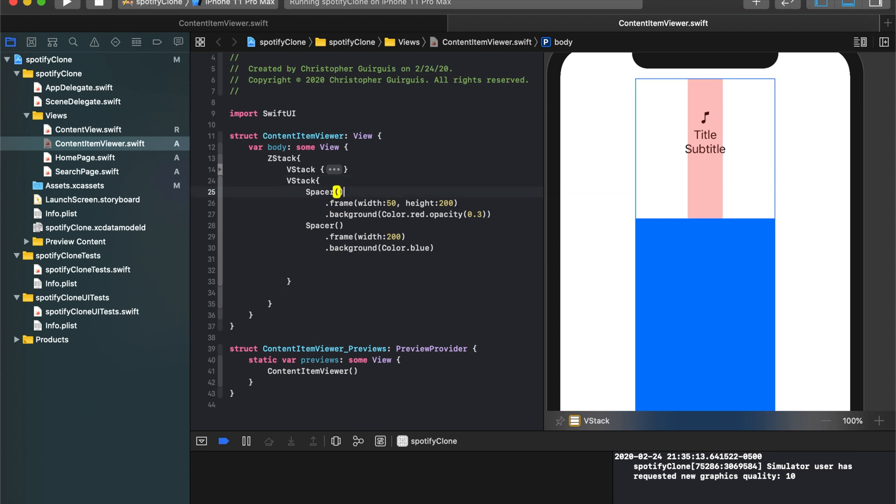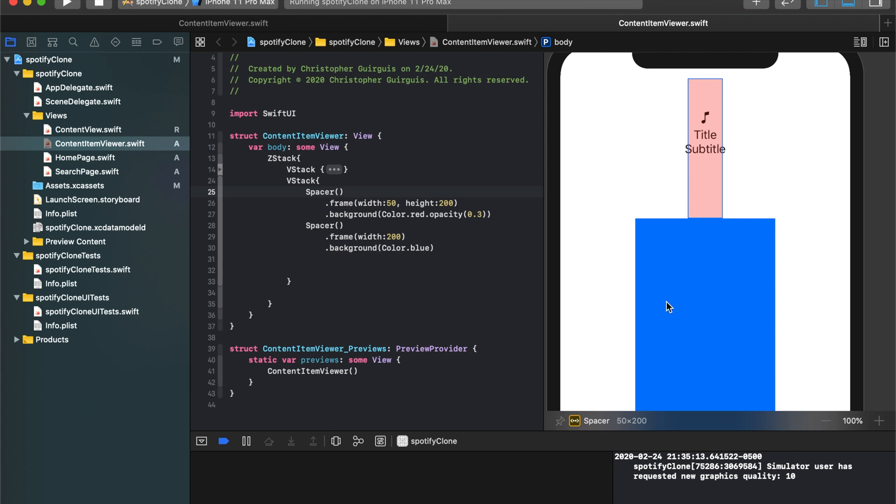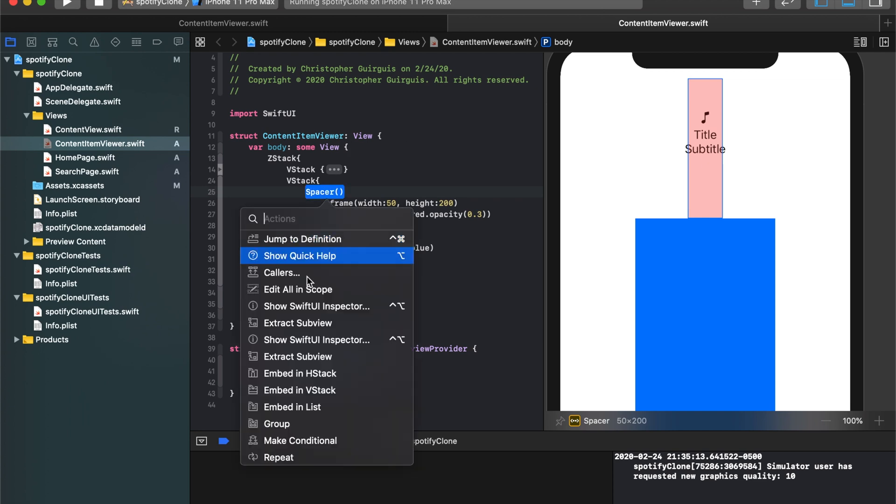Now, if I put a spacer in a VStack, the spacer inherently wants to occupy as much vertical space as possible. But if I put a spacer in an HStack, it wants to occupy as much horizontal space as possible. So in order for me to put a gradient inside of here, I'm going to have to put an HStack, so that way it'll expand outwards to the right and to the left.